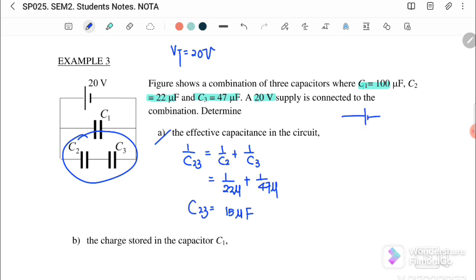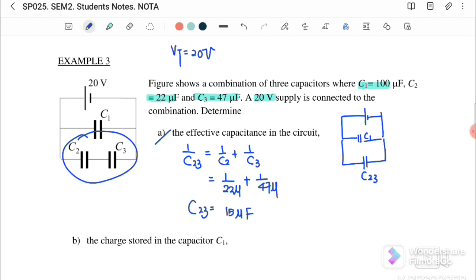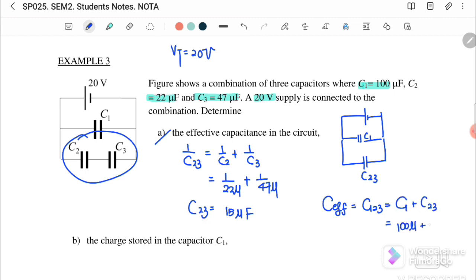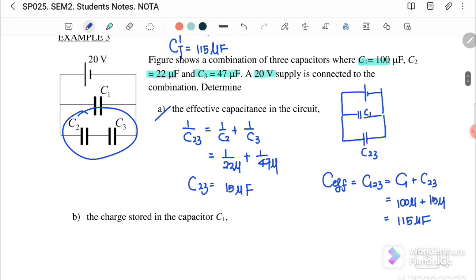Substituting C2 = 22 micro and C3 = 47 micro, we get C23 = 15 microfarad. After simplifying, C1 and C23 are connected in parallel. So C effective = C1 + C23 = 100 + 15 = 115 microfarad.